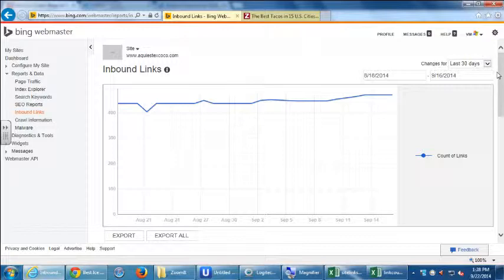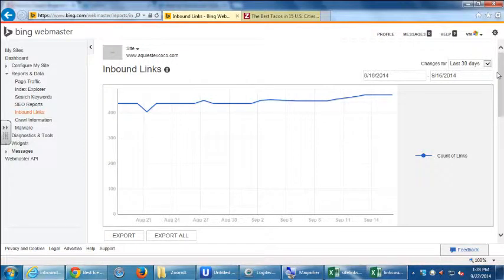Any questions on inbound links on Bing and why it's useful? Let's take a short break. When we come back we'll look at the same sort of thing over on Google, and then we'll talk about positive links versus negative links pointing to your site and how to deal with that. We'll be back at 1:40.